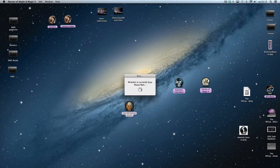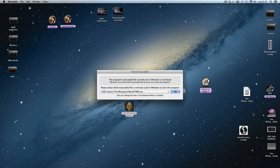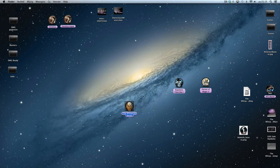Don't click Launch immediately — most people do because they're eager to play, but don't do it. Simply click Exit, then select The Whispered World — TWW.EXE. Click OK, click Quit, and then you'll be able to play the game. Just double-click it and the game will start.